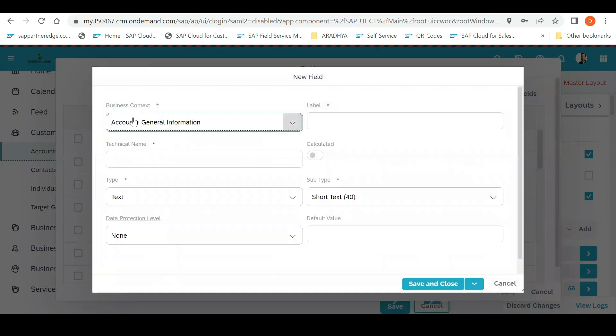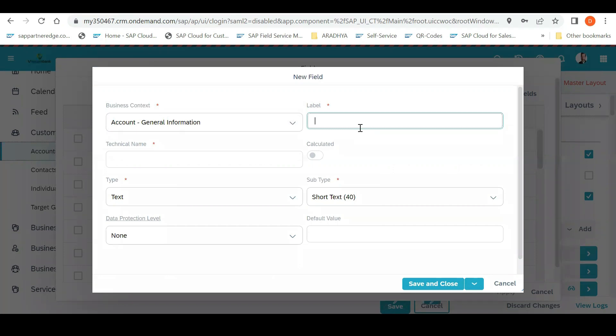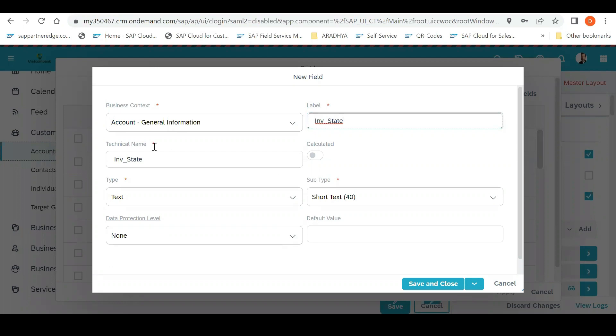It will open information for business contact - what field information you want. You can put it like individual state, for example. As soon as you put a label name, the technical name also comes out. You need to put a technical level just to identify that it is yours.